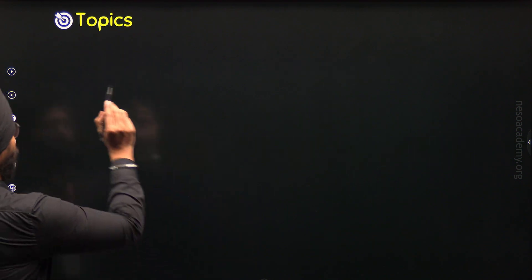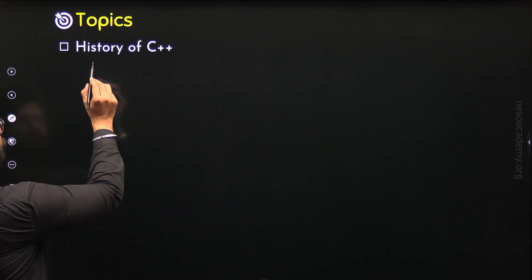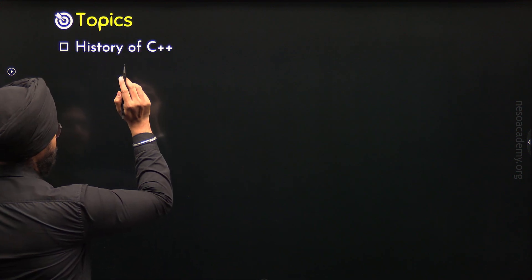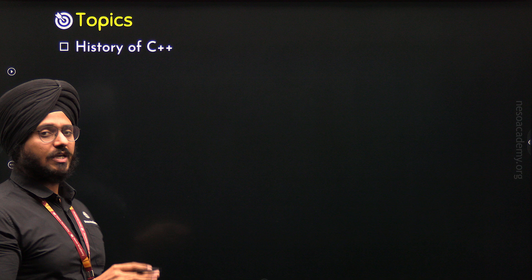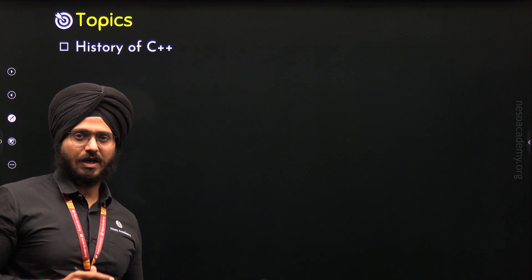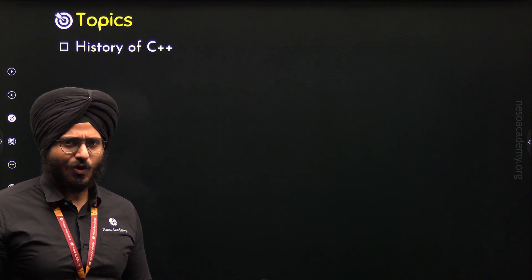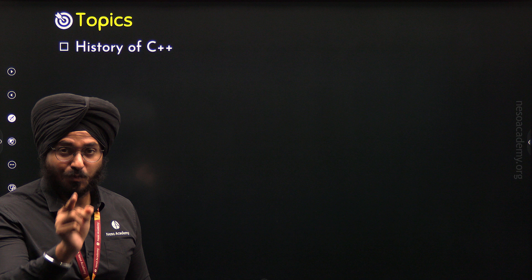There is only one topic and the name of the topic is History of C++. So let's quickly dive into the history of C++ so as to get to know how C++ was born.